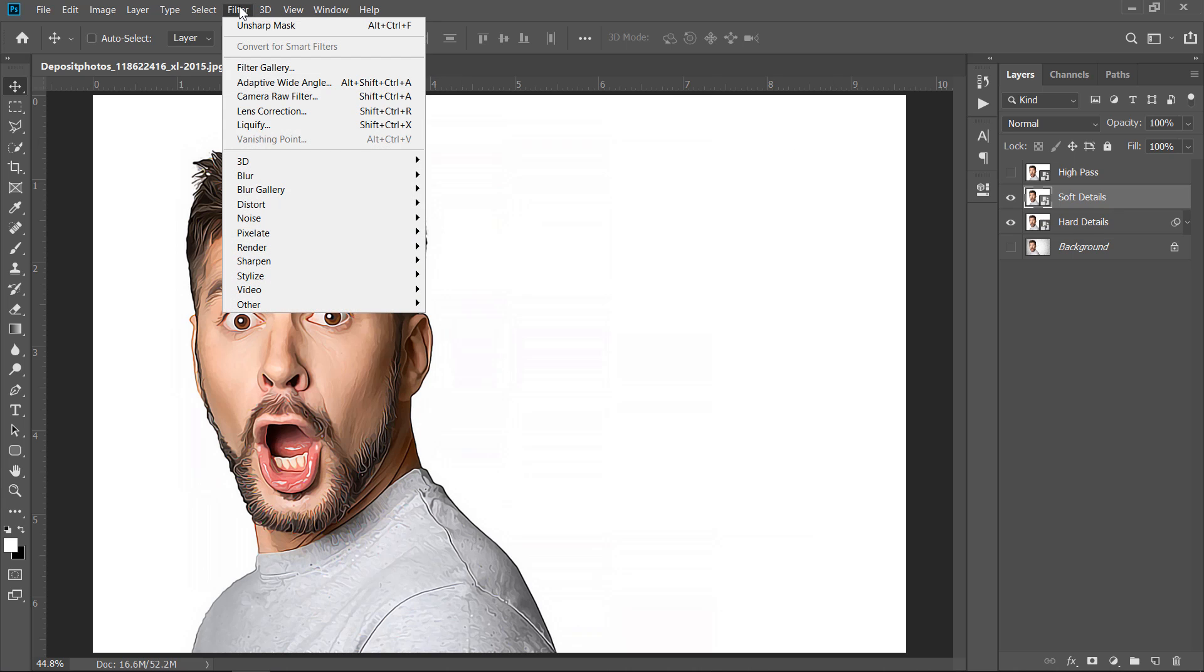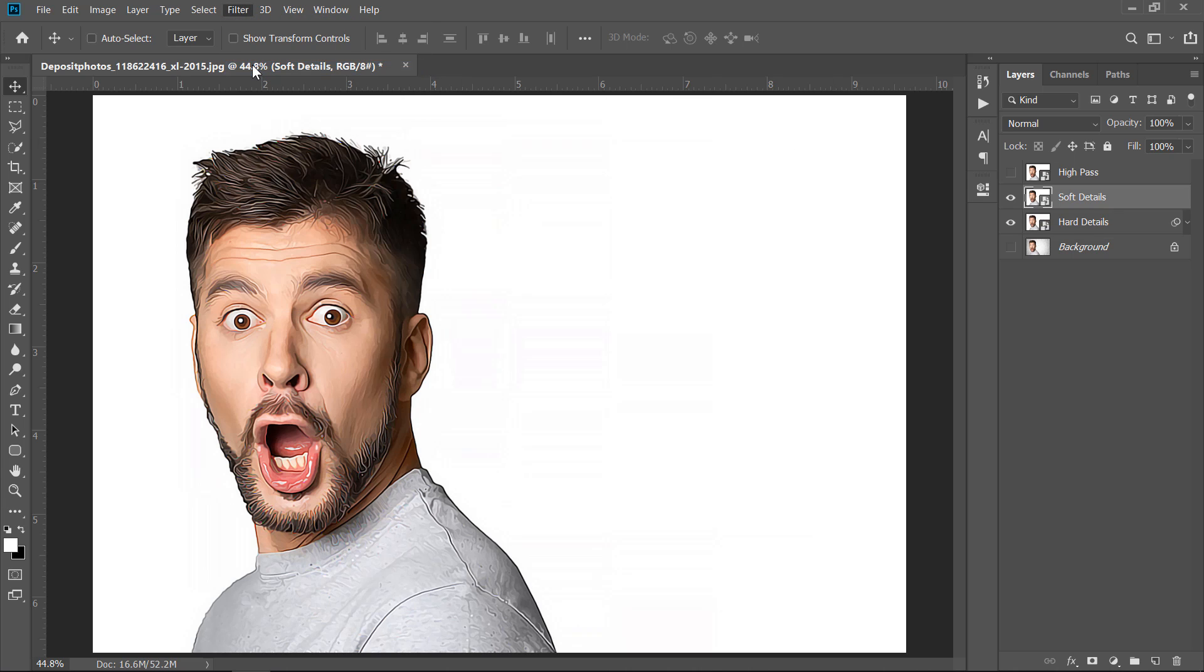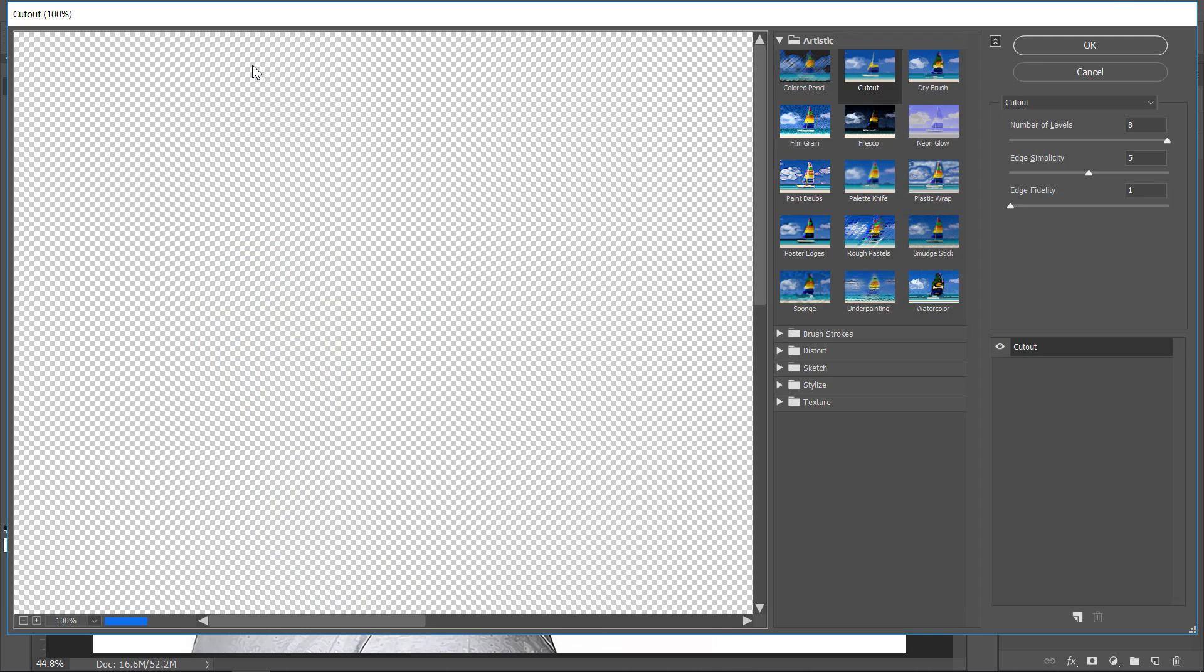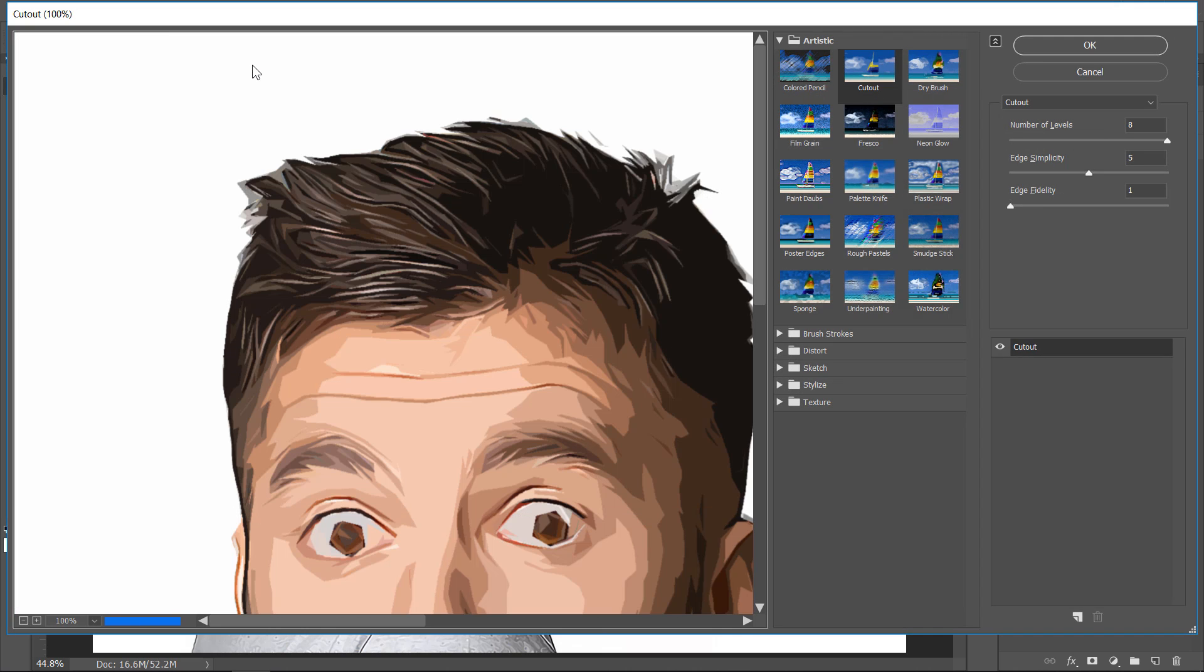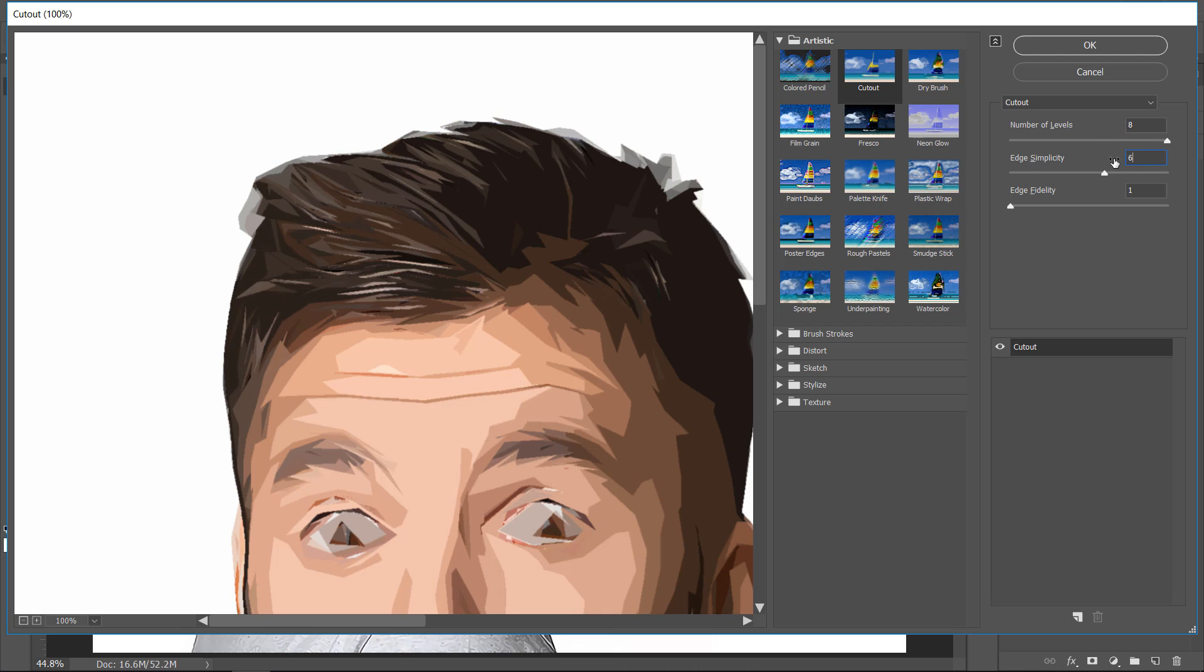Then go to Filters and click on Filter Gallery. With the Cutout Filter selected, just keep values as they are and change Edge Simplicity to 6. Then click OK.